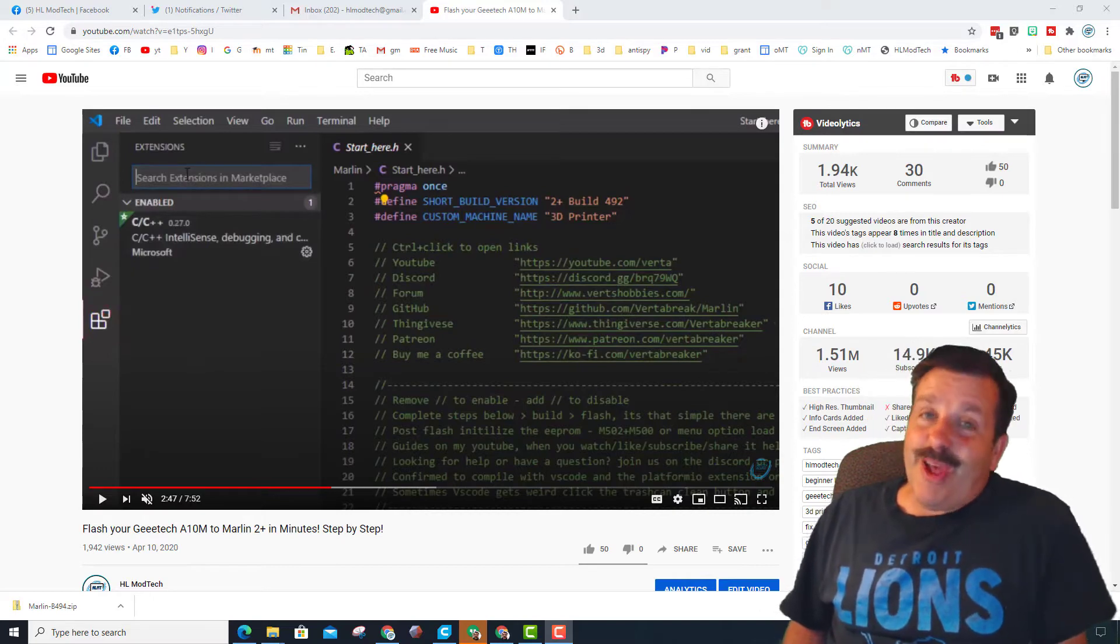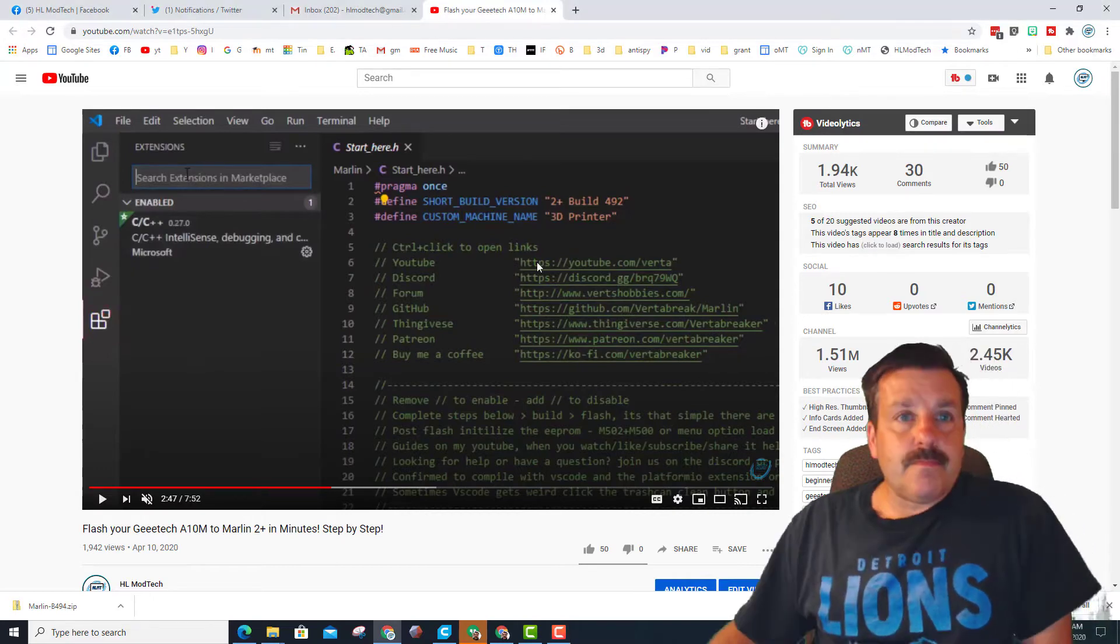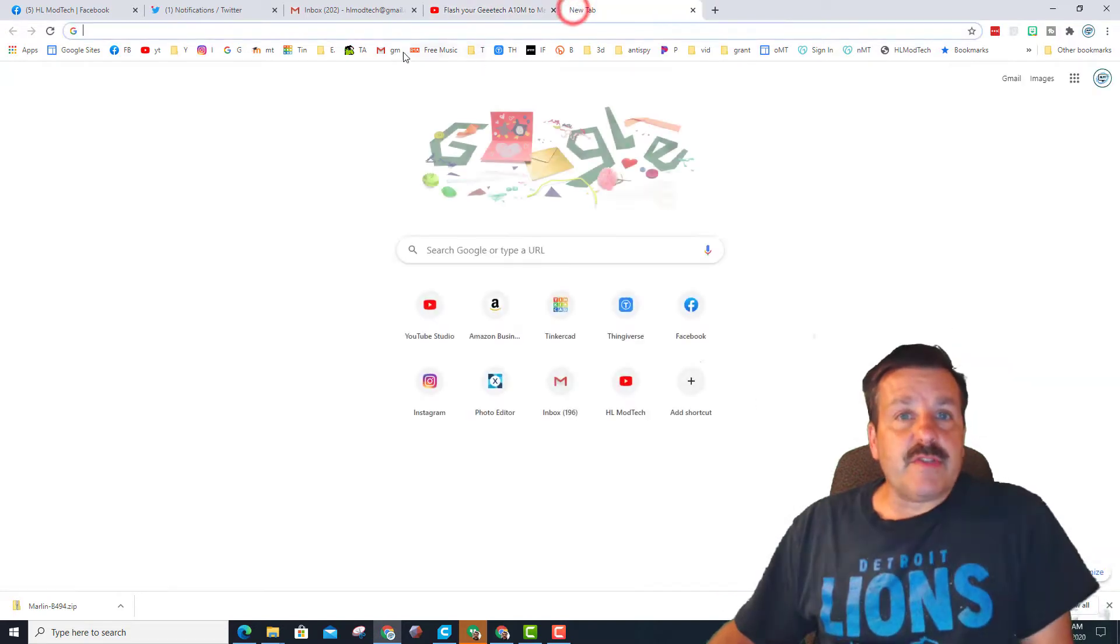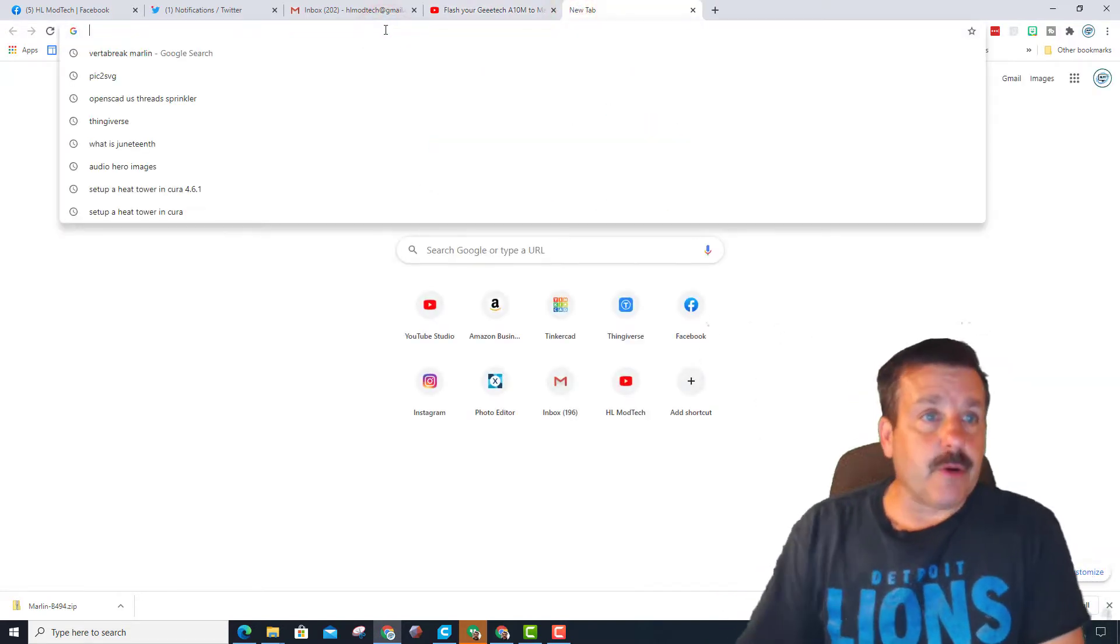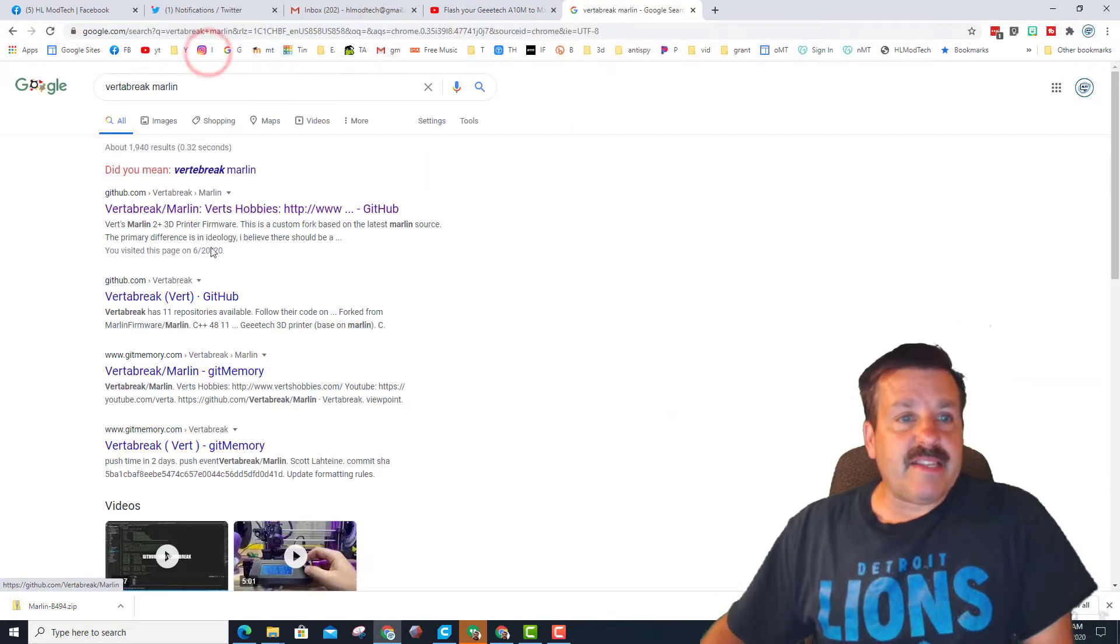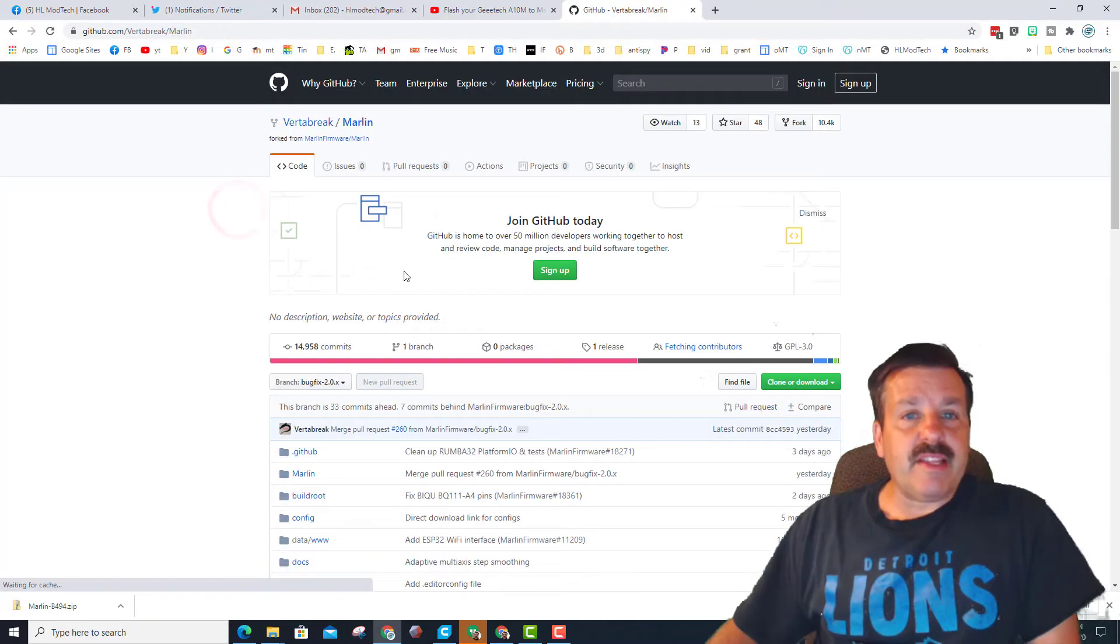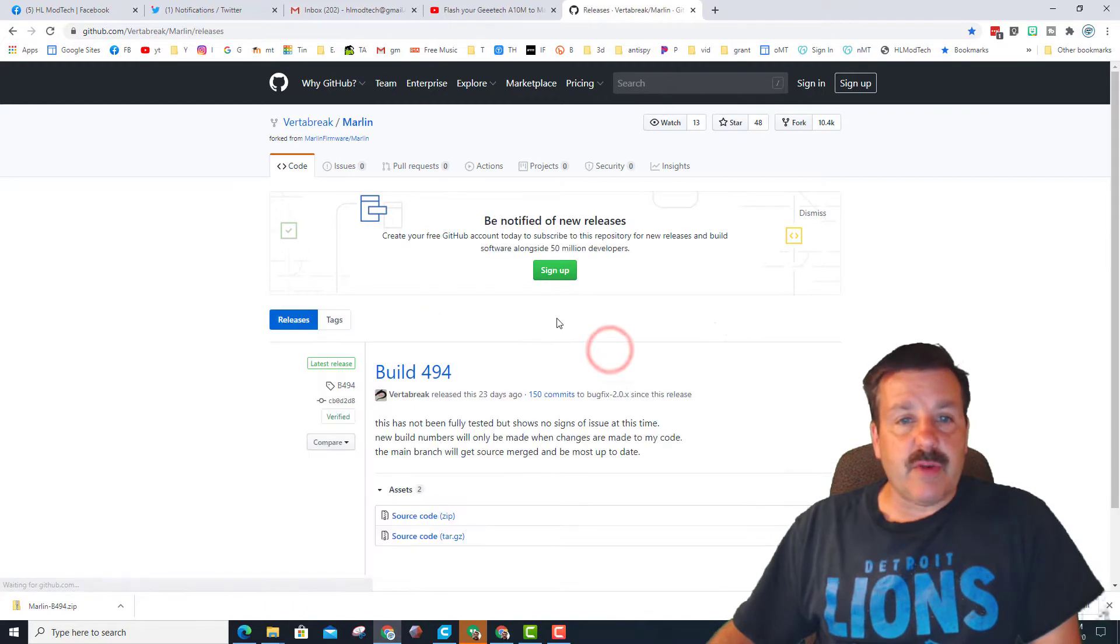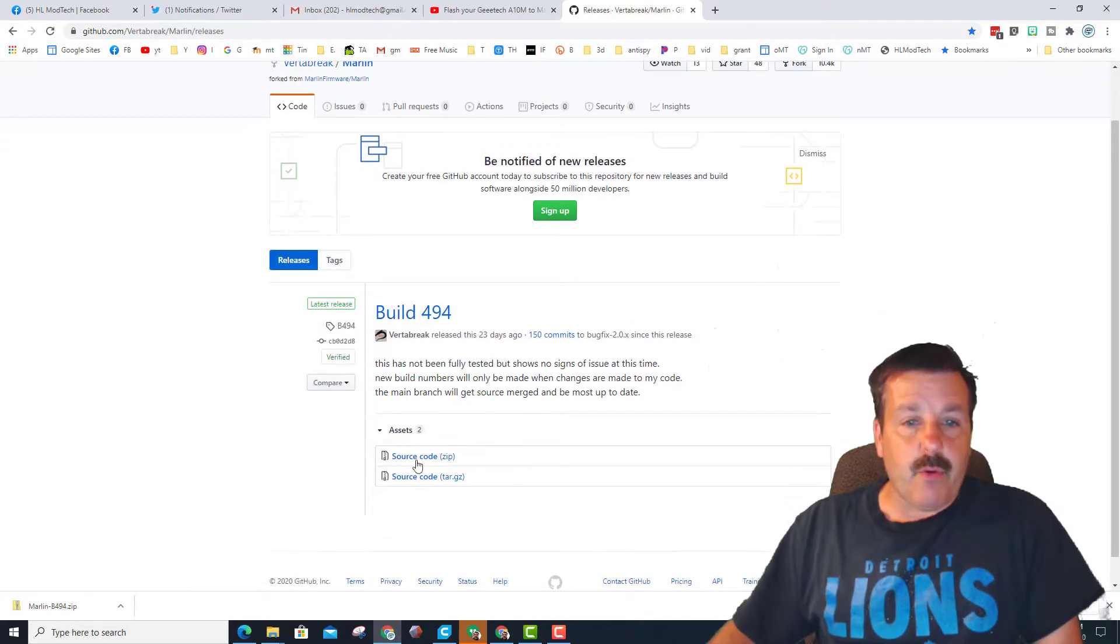Alright friends, the first thing we need to do is find the firmware. I always type Vert Braic Marlin - that takes me to the GitHub. When you get there, you can look to see if there is a release. There is a release right now and it is build 494.